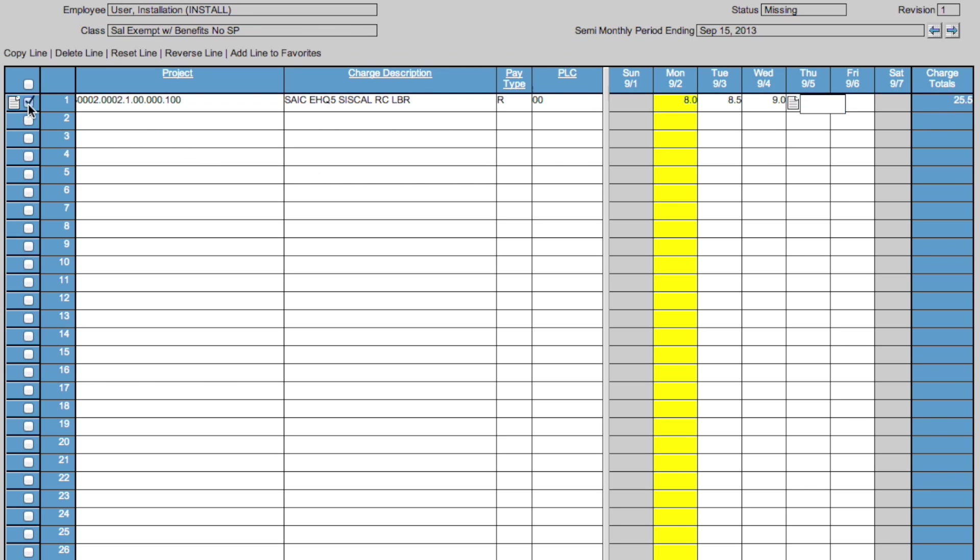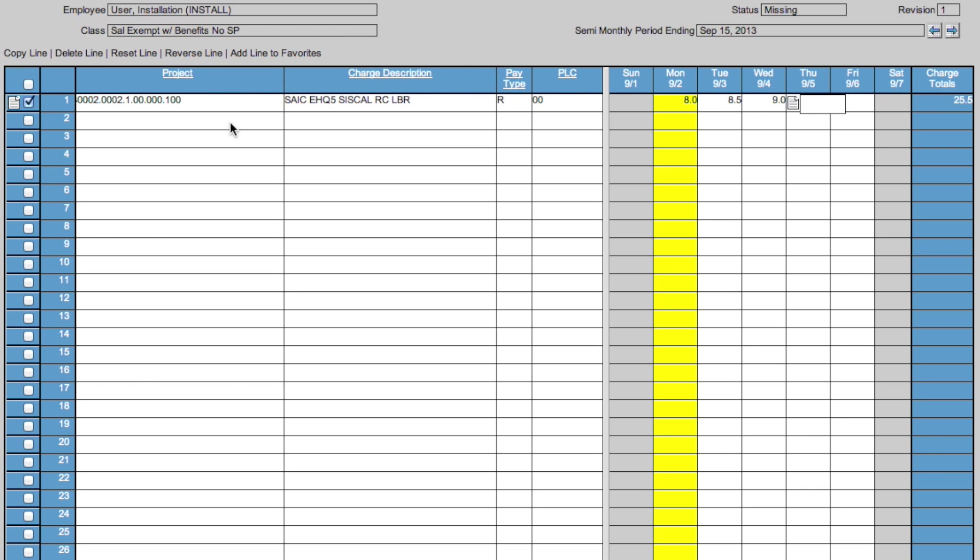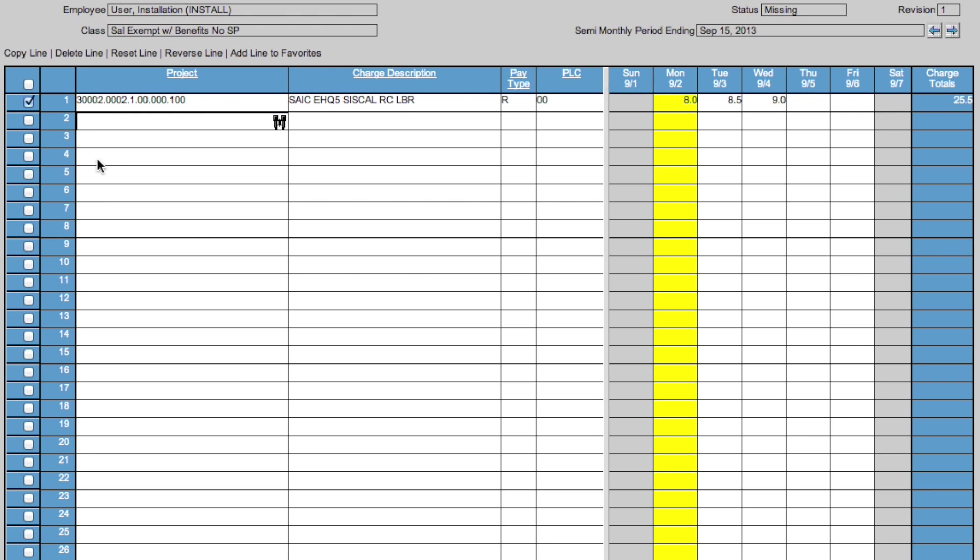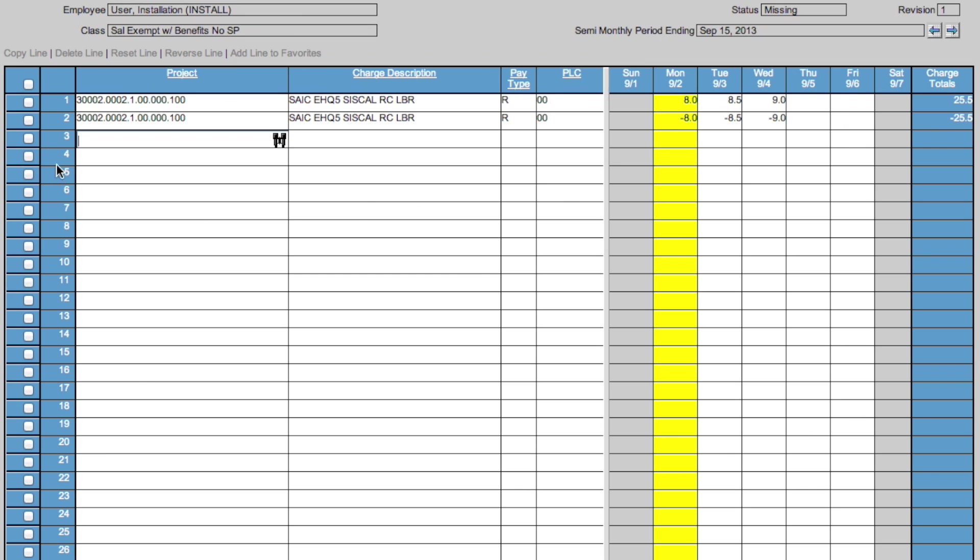If you see on the far left, there are check boxes that you can click that bring up this menu. In this menu, you have Copy Line, which copies the line that you have above. Delete Line, which deletes the selected line. Reverse Line, which reverses the line, negating any hours you put in. And Reset Line, which resets the line selected.